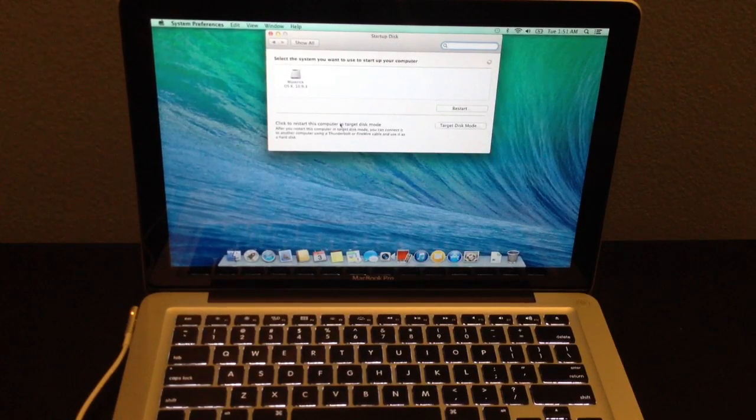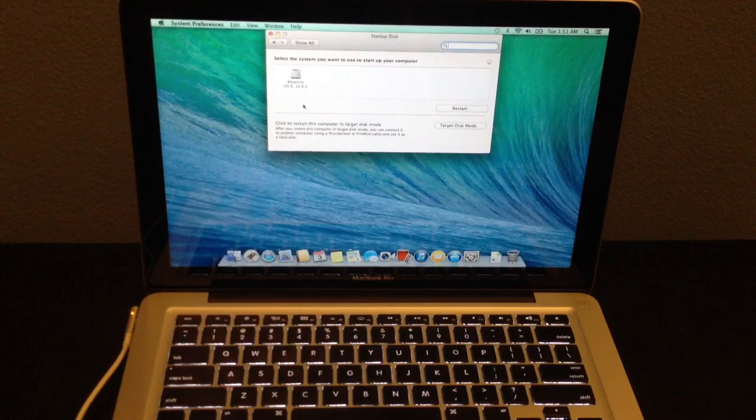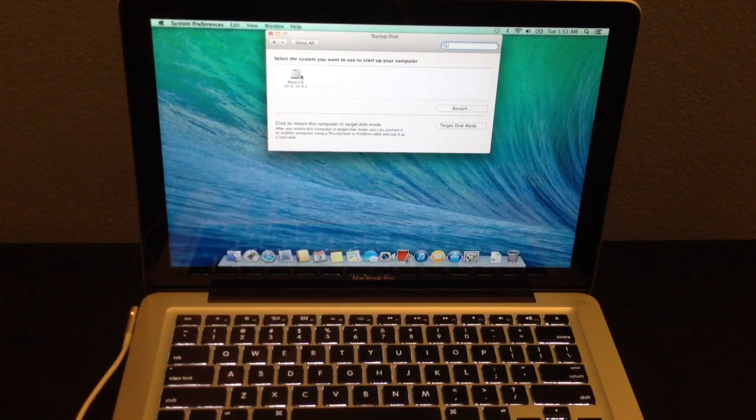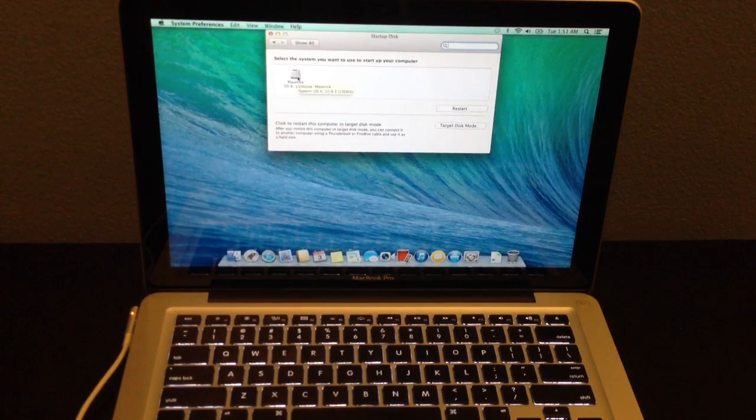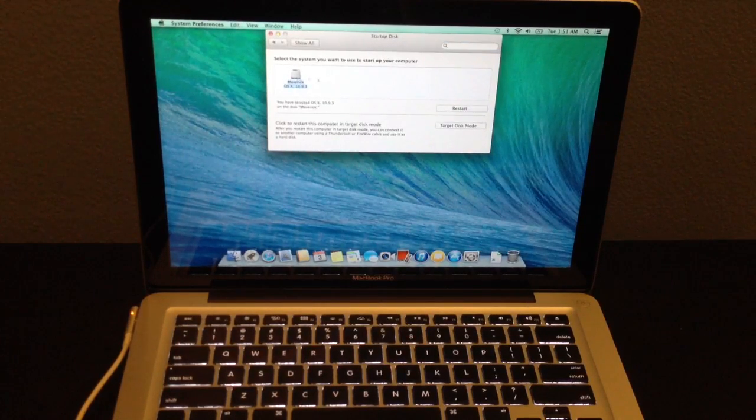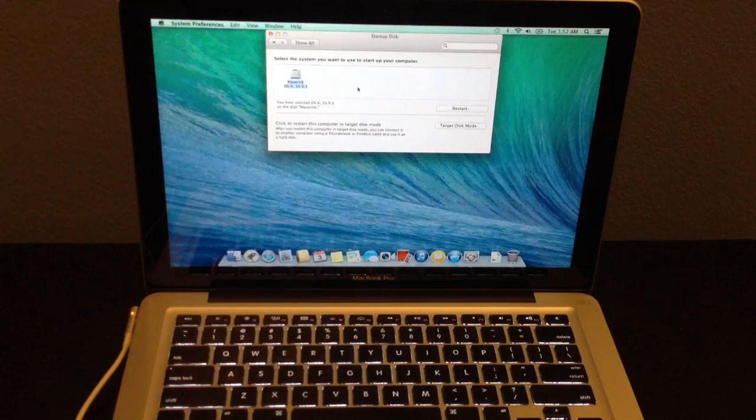And as you can see right now, nothing is selected. So I want to choose this, which is Maverick OS.